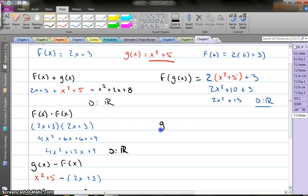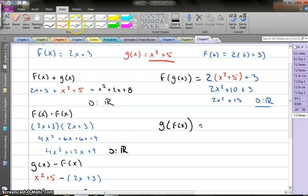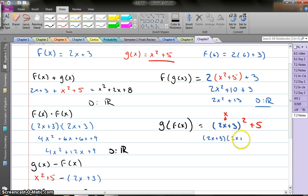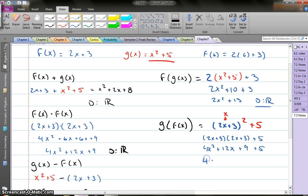Let's try another one. This time let's go g of f of x. So this time it says you're starting with your g function. So I have x squared — everywhere I see an x, I'm actually putting my f of x equation — so I'm going to go 2x plus 3, squared, plus 5. So in g of x, that was my x, and I substituted in 2x plus 3 instead. This is 2x plus 3 times 2x plus 3 plus 5. Multiply that out: 4x squared plus 12x plus 14. Again, my domain is all real numbers.